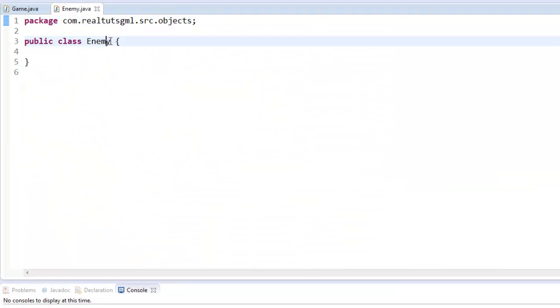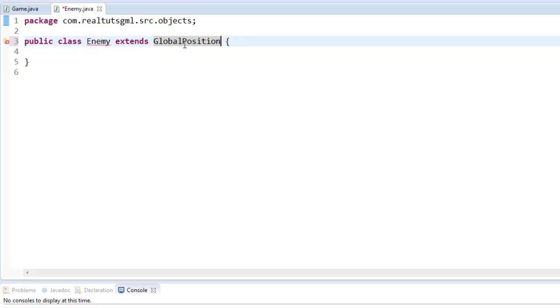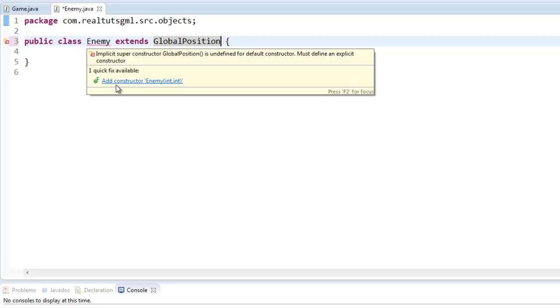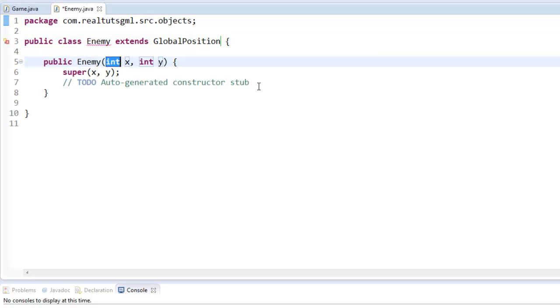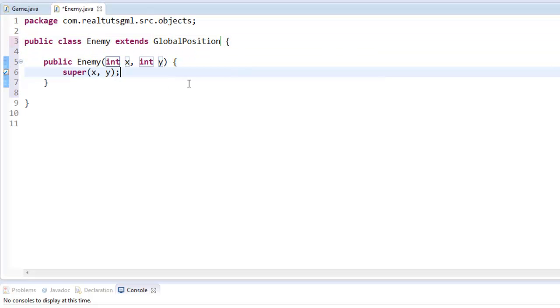And we're going to extends global position. And go ahead and import it. It's already imported. Add the constructor. And this just gets your x and y coordinates.